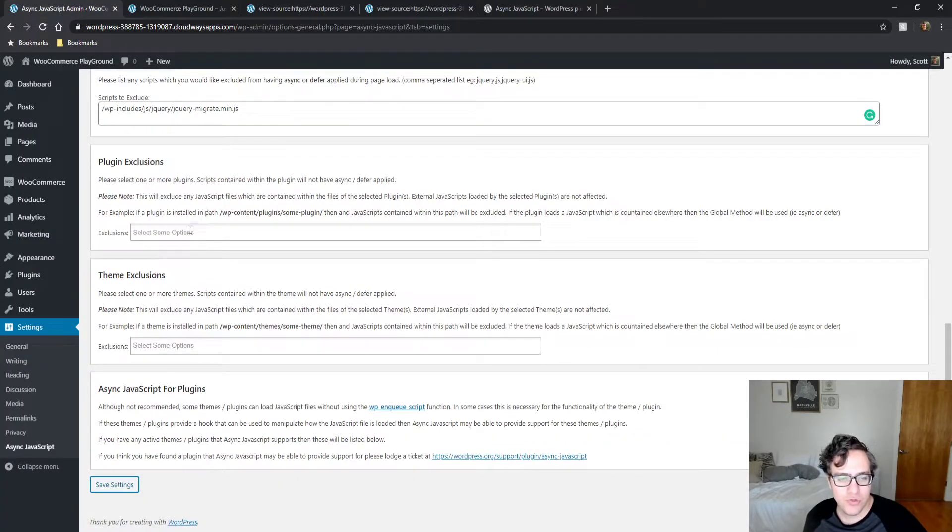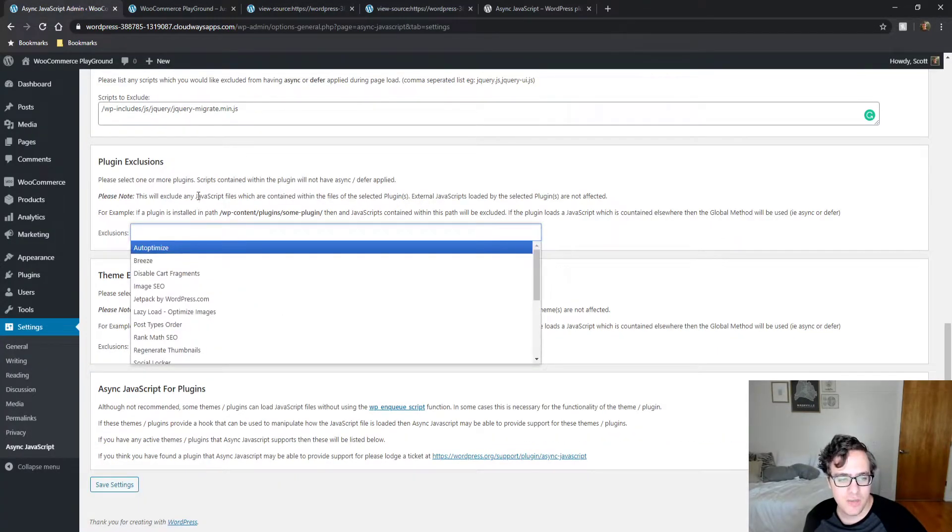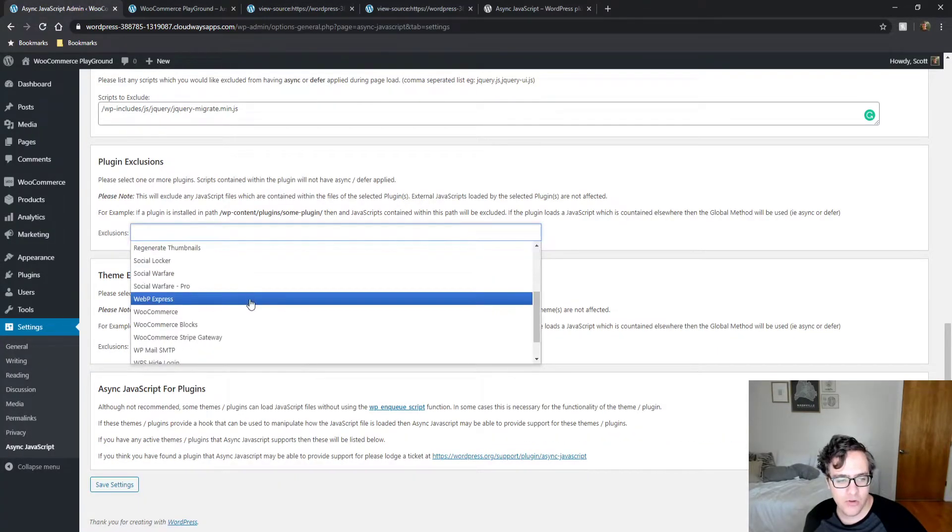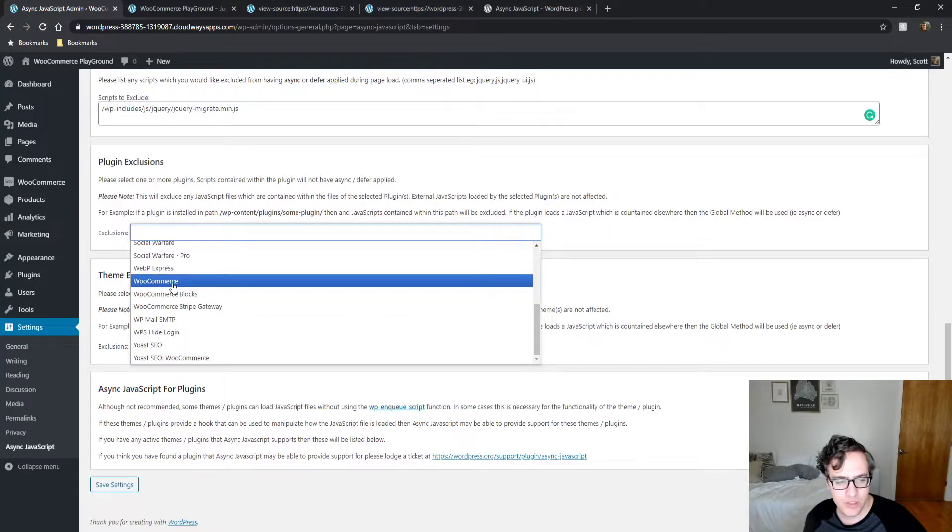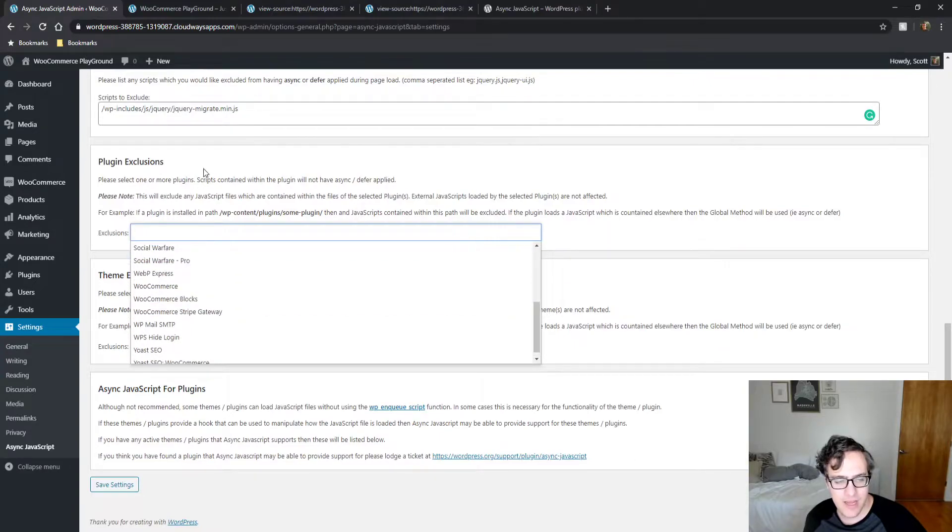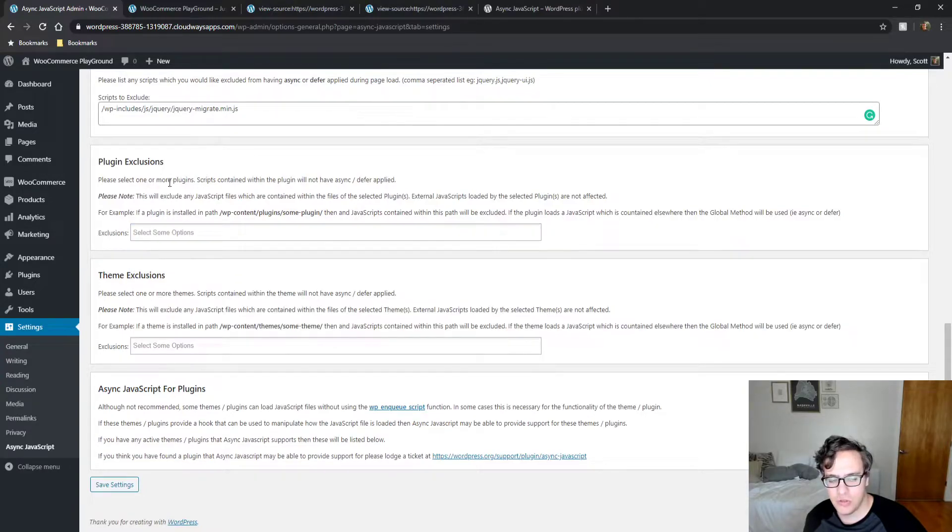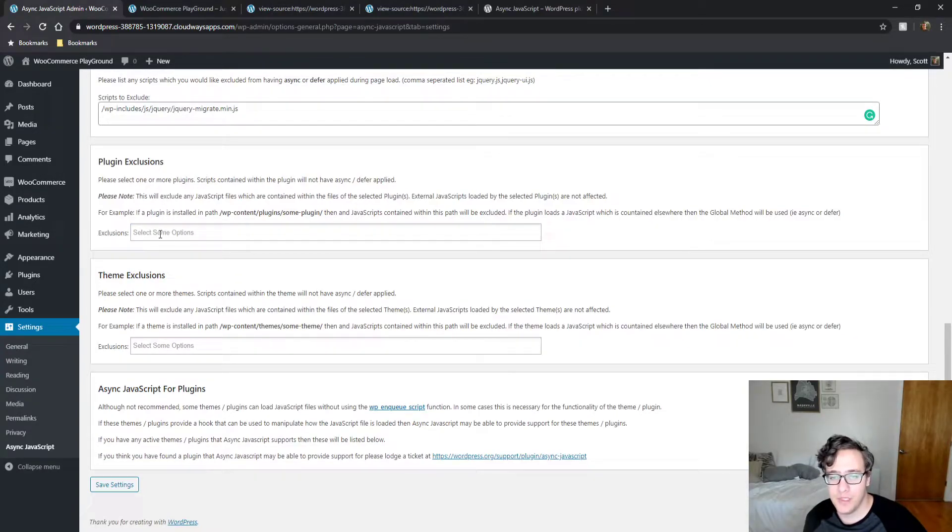You can also exclude entire plugins by declaring its directory right here, by just specifying its name, and it will exclude the entire plugin from being deferred.